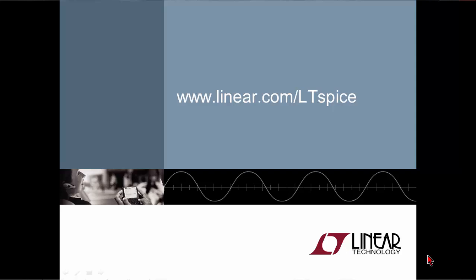For more information or to download a free copy of LTSpice please visit us at www.linear.com/LTSpice. Thank you for watching and I wish you the best in your simulations.